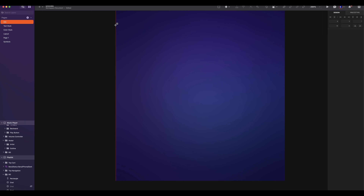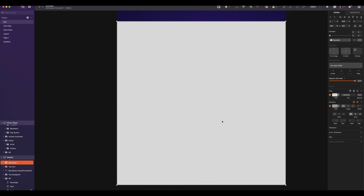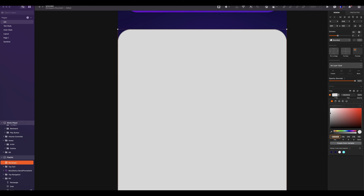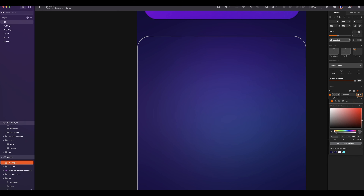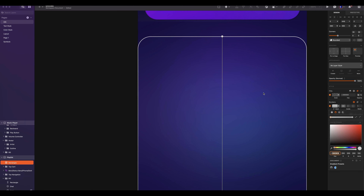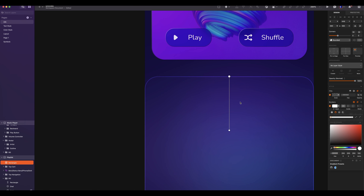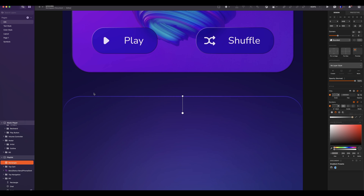Add a rectangle. The size will be 390 by 395. Align it to the bottom. The top corners will be 30. The fill color is white at 10% opacity and overlay. Add border with linear gradient. Both colors would be white — first one at 100% blending mode overlay, and second one at 0%. Bring the bottom point around here. This will create a nice effect.